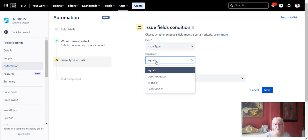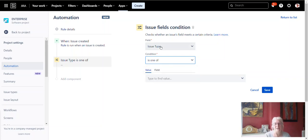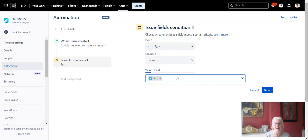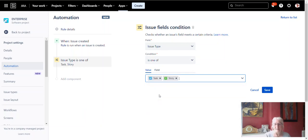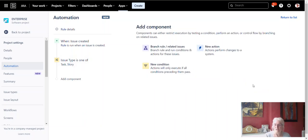Maybe you want it for, let's do it for a story or a task. So I'll have is one of. So the issue type is one of, click on the value here so it can be a task. Click on it again and choose story. So now we have here the issue field condition when the issue type is one of a task or a story. So it will trigger under both of those issue types.